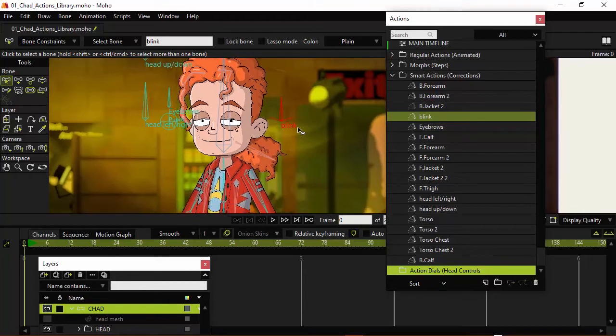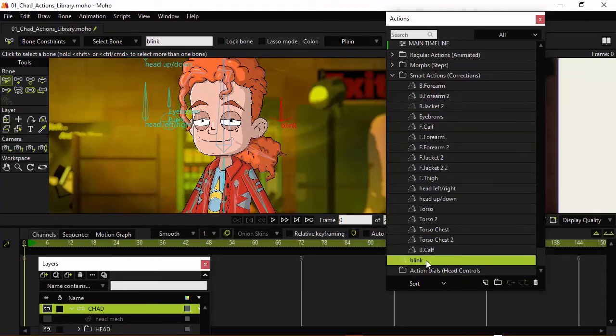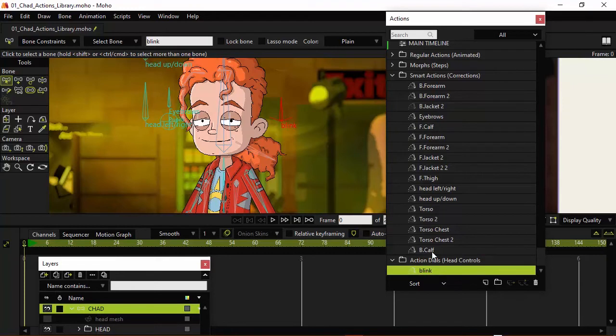It's not correcting anything, it's just allowing us to easily animate using that dial. So I'm just going to grab that one and bring it into the Action Dials folder. Just like that.